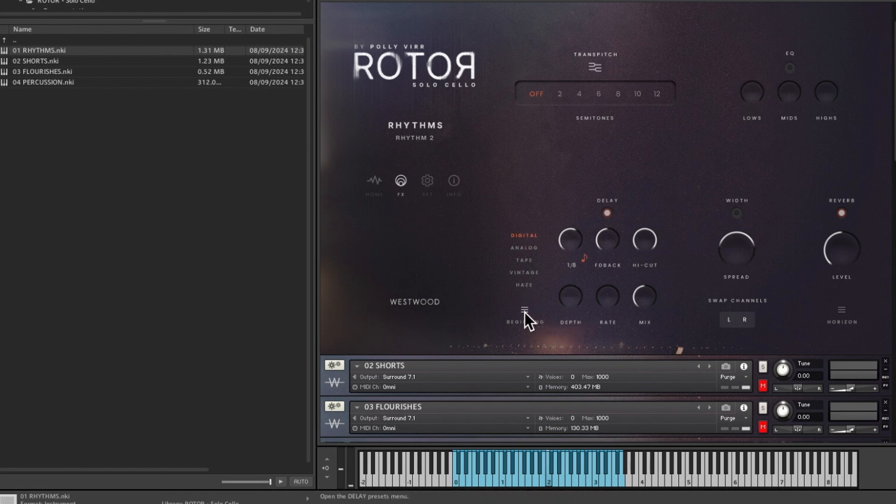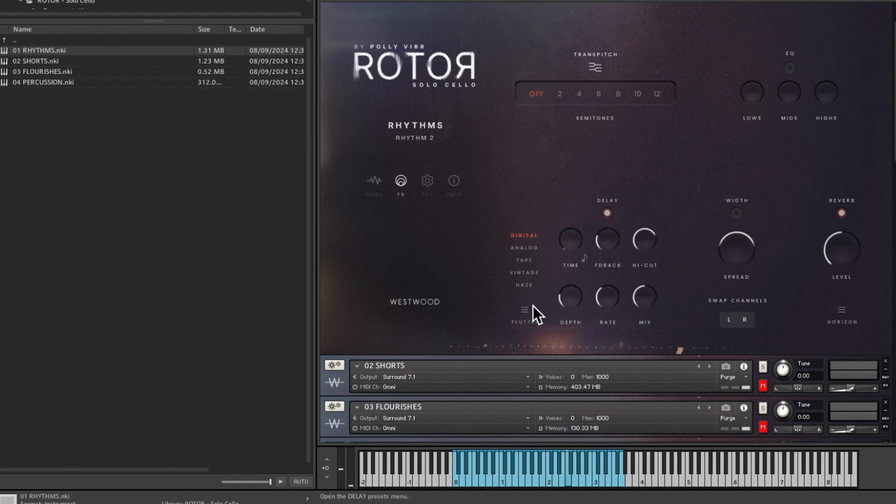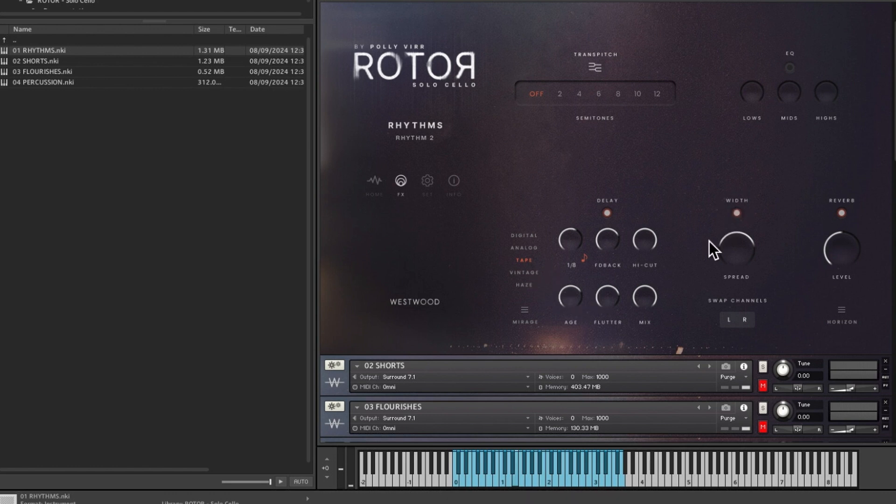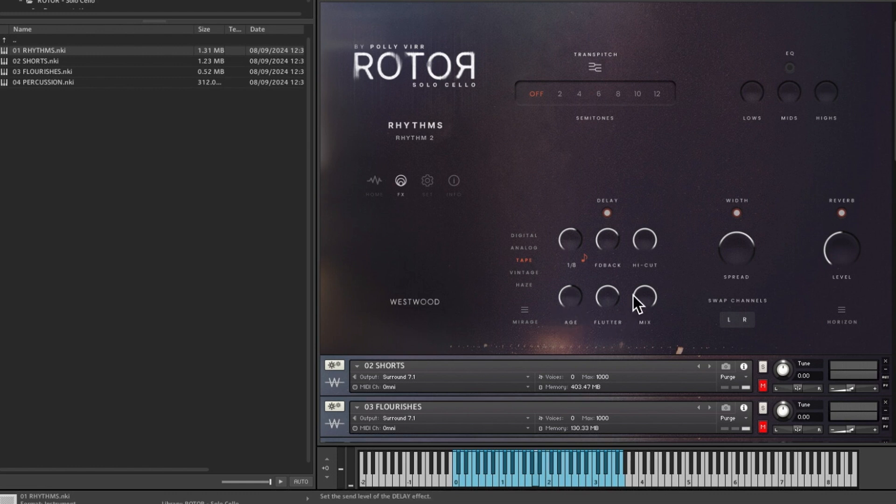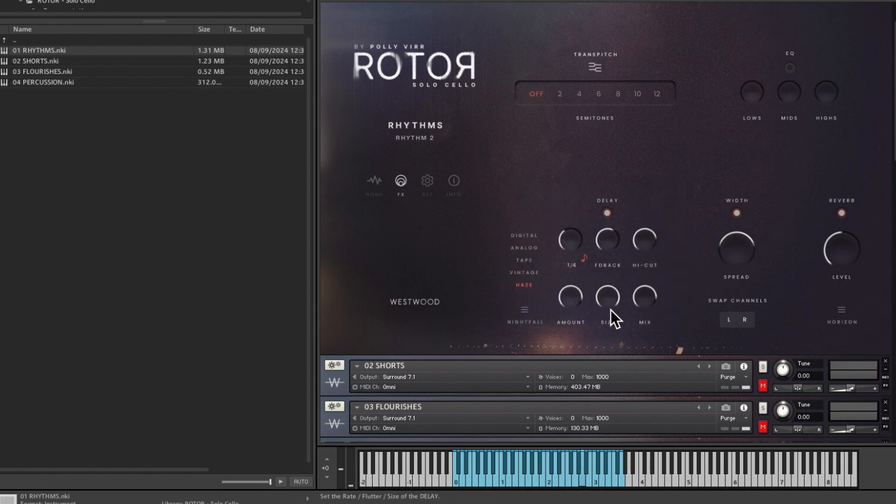And it tells you what they are. So if you switch presets, you'll see one's analog, one's digital. Flutter is digital. And then obviously you can go in and adjust these parameters as well. So that's tape delay.